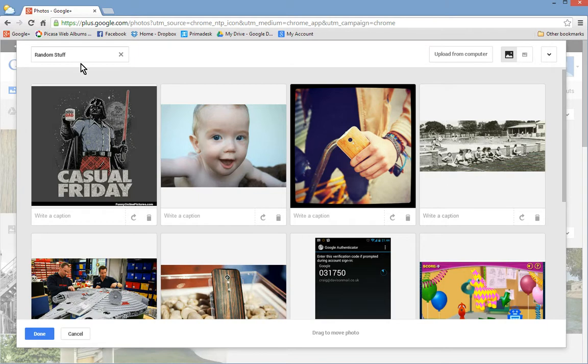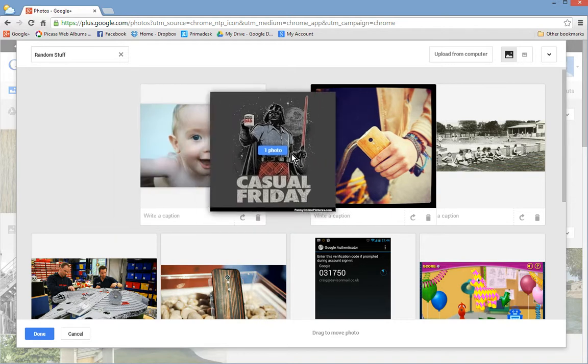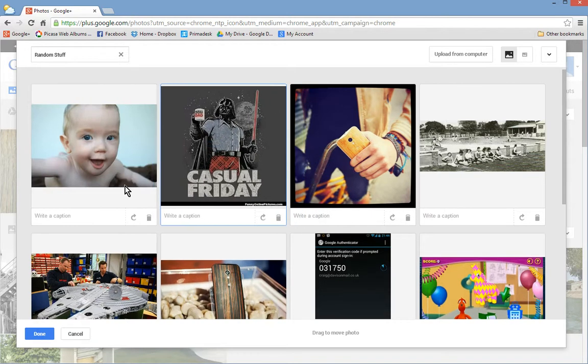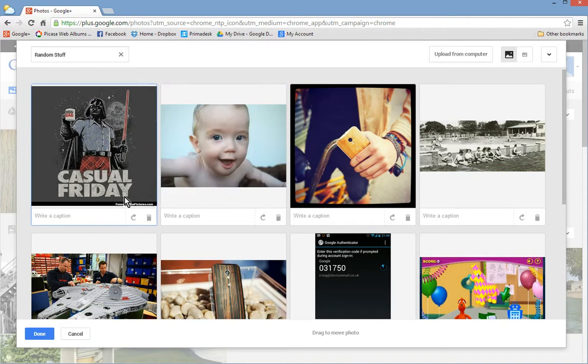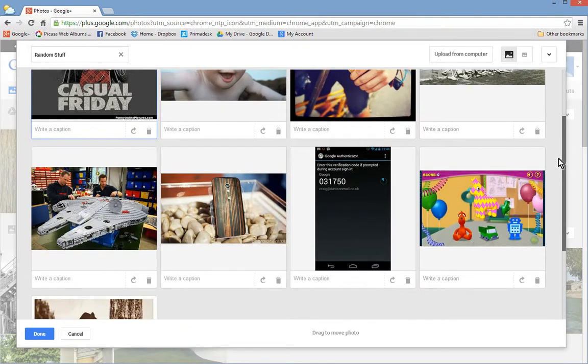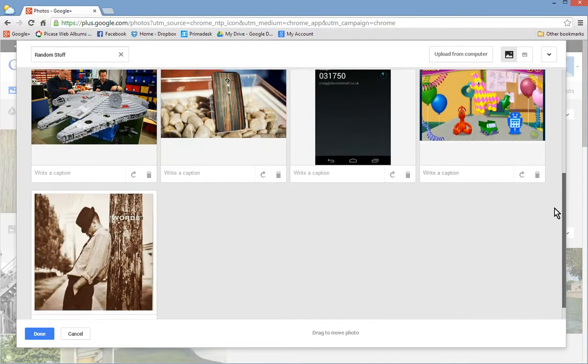Okay, so we've now created a new album with these images in it. You can move the images around. It makes a difference what order they're in. But if you want a particular image to become the cover photo, all you do is hover up around the left hand corner.